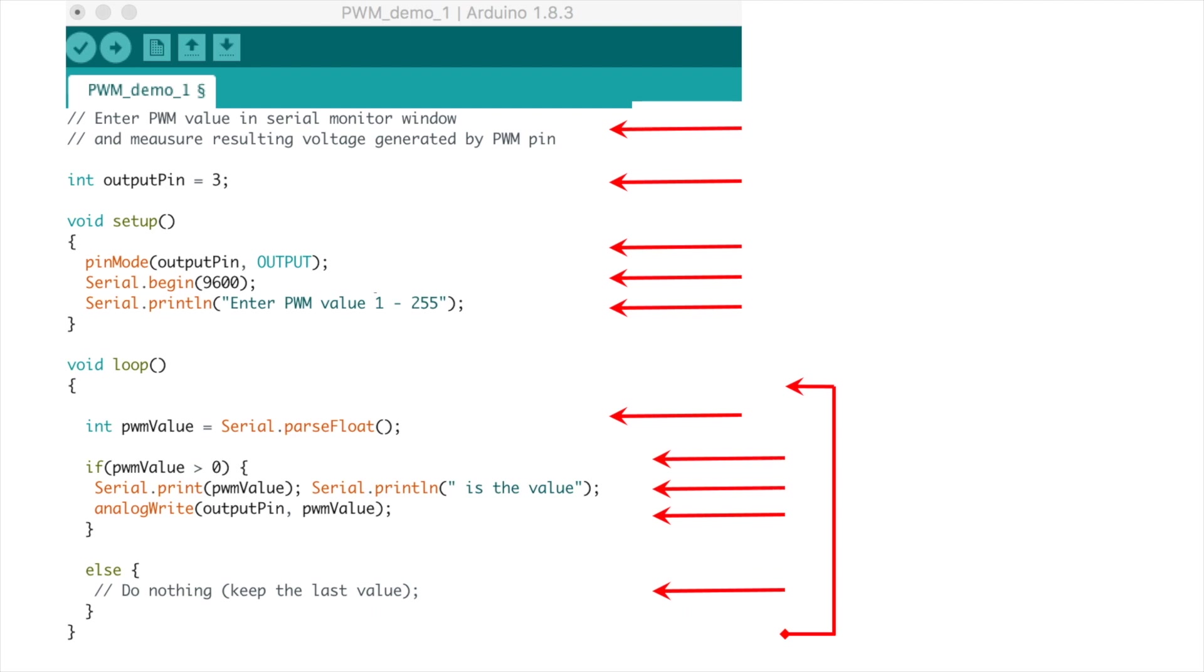This sketch will allow us to test different PWM values to see what kind of voltage or pressure is produced by our output pin, in this case pin number 3, which we'll measure with our multimeter.